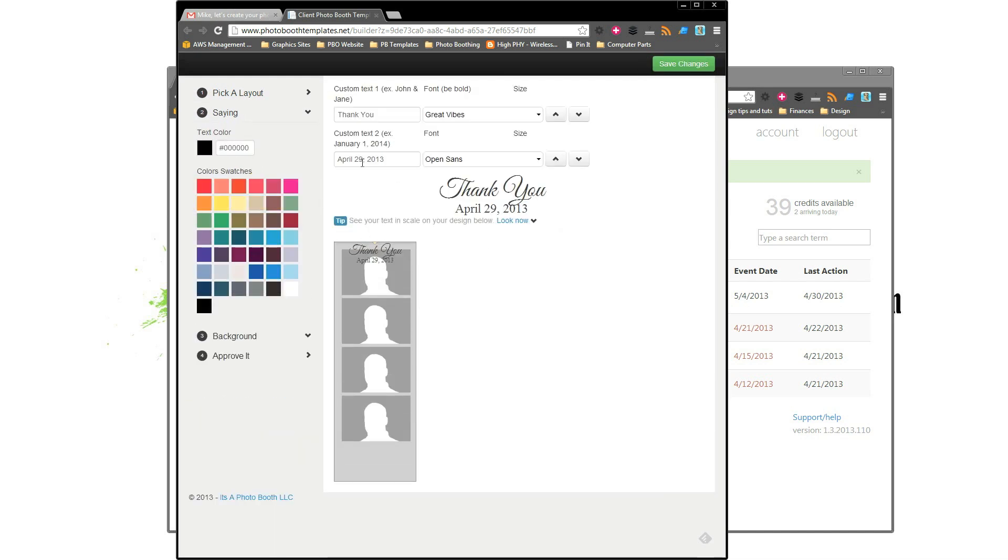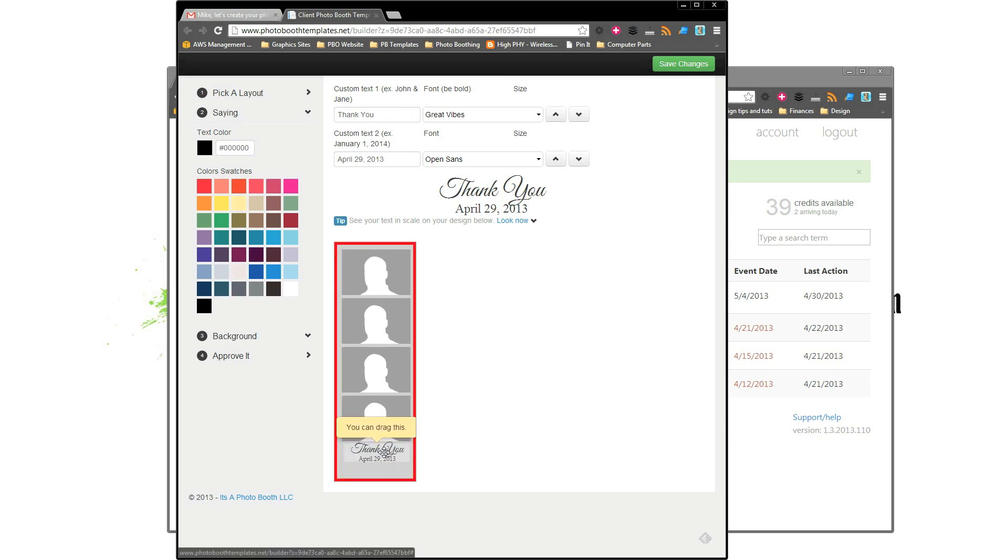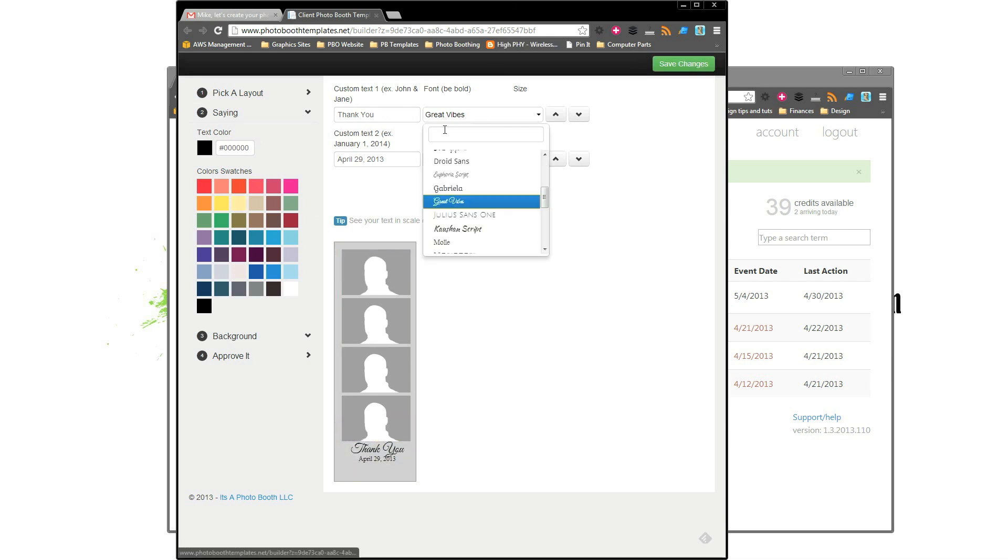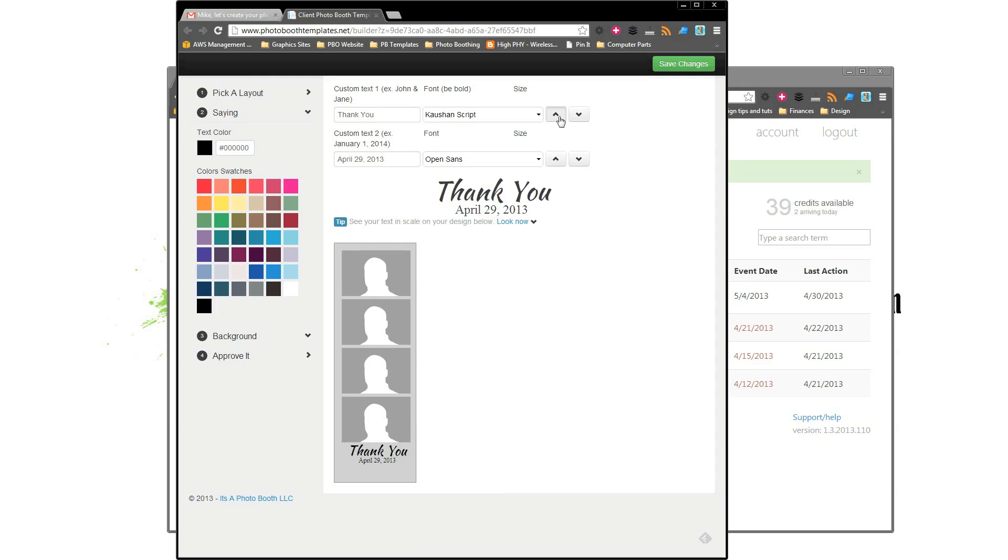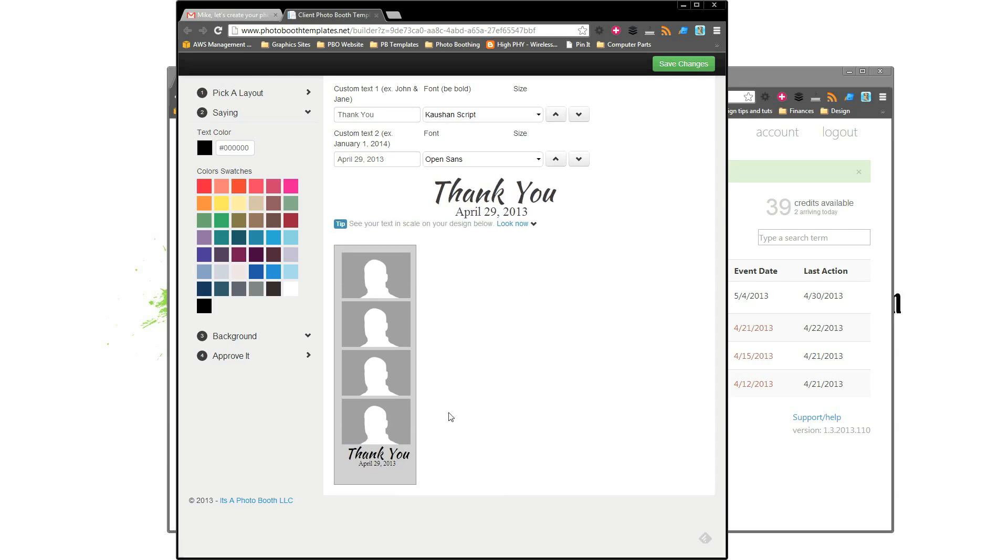So to get started, they're going to be brought into their design and everything. We're going to leave everything pretty much the default. We'll go ahead and move this down here. Have a little fun.